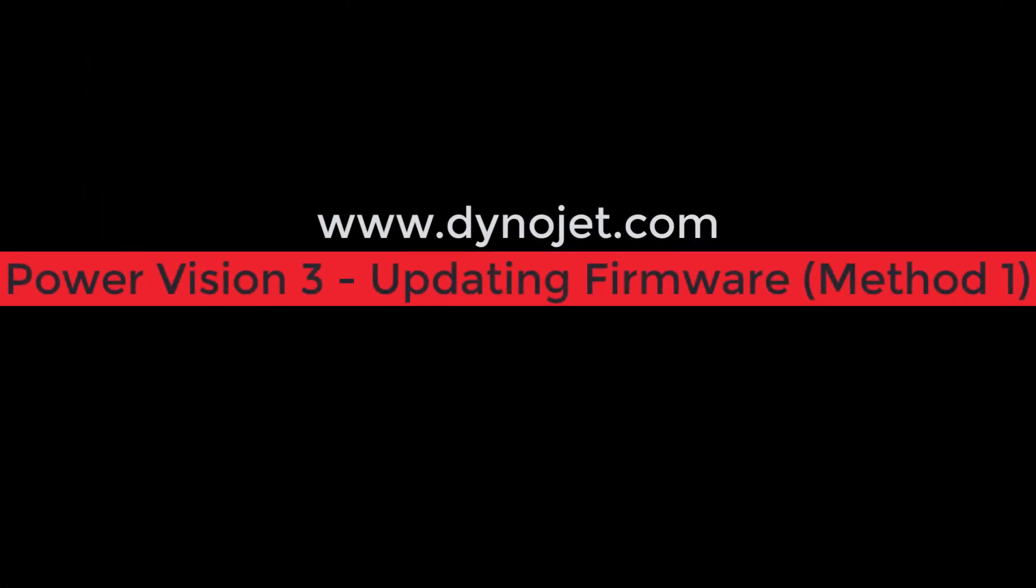Hey everybody, thanks for tuning in. Today we're going to cover how to update the firmware on your DynoJet Power Vision 3.